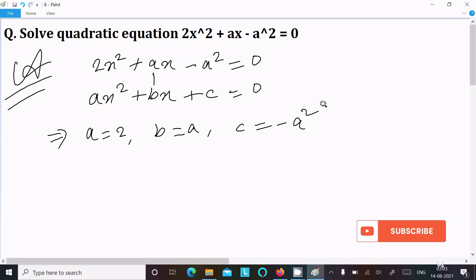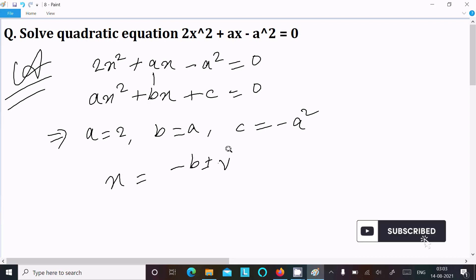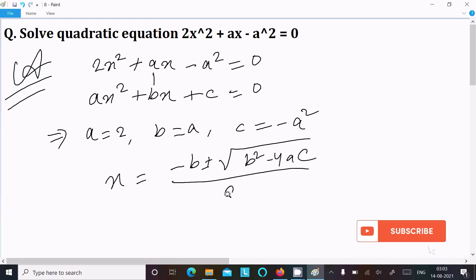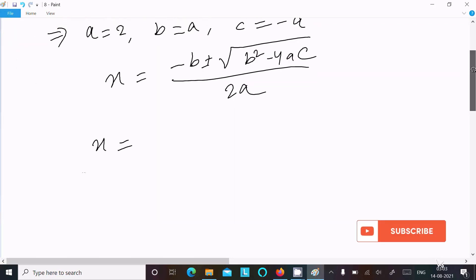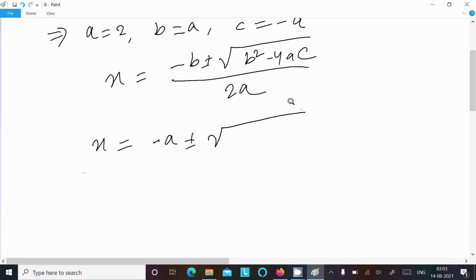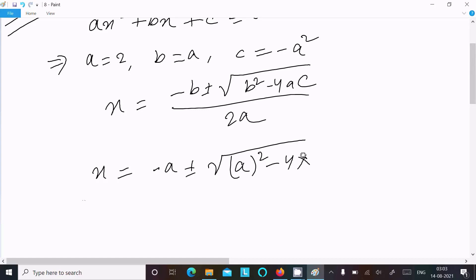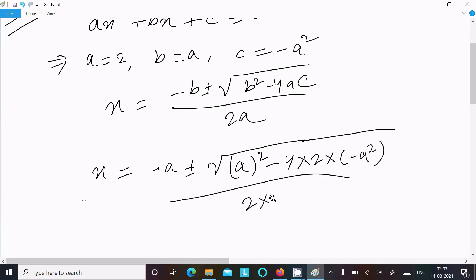Now calculating the roots using the quadratic formula: x = (-b ± √(b² - 4ac)) / 2a. Putting in the values: b = a, so -b = -a; the value of a is 2, and c = -a²; denominator is 2 × 2 = 4.